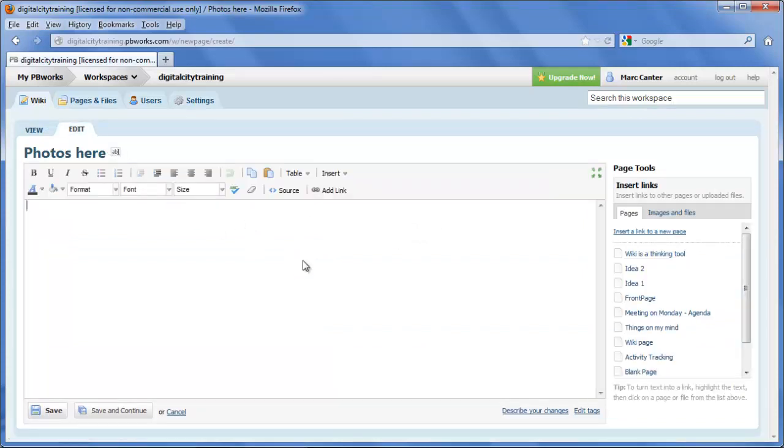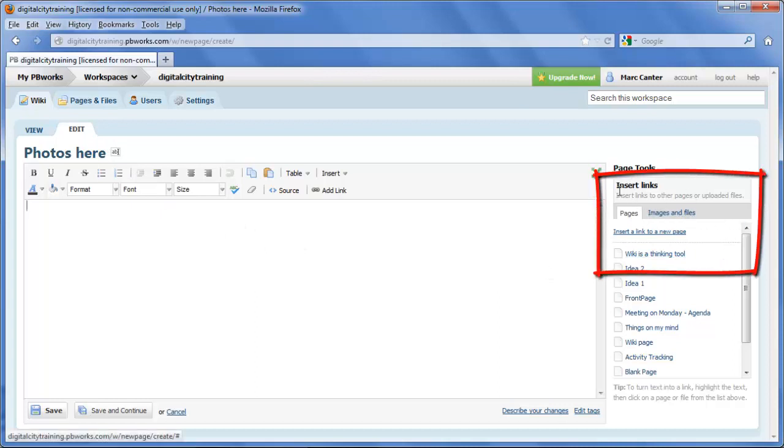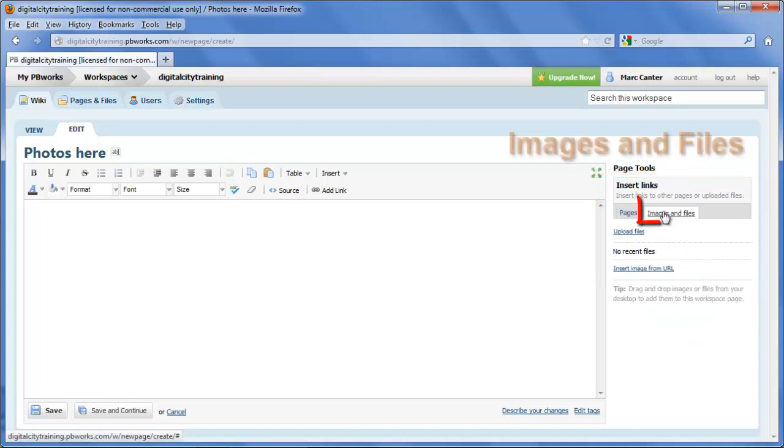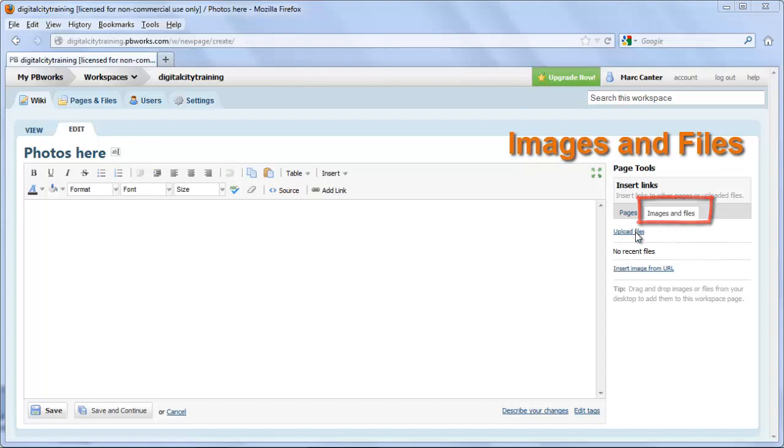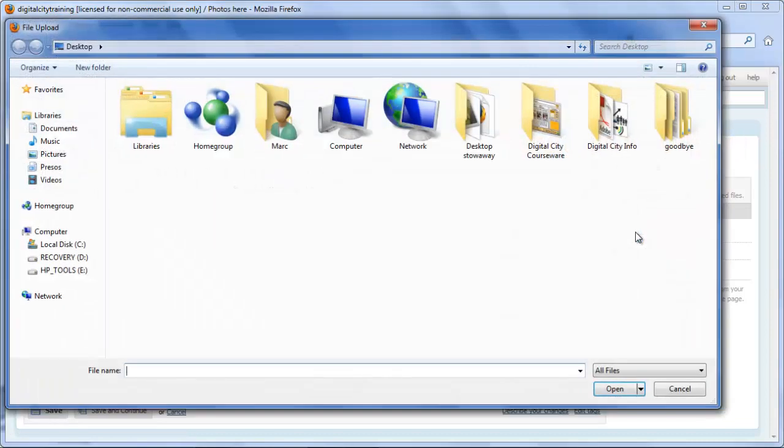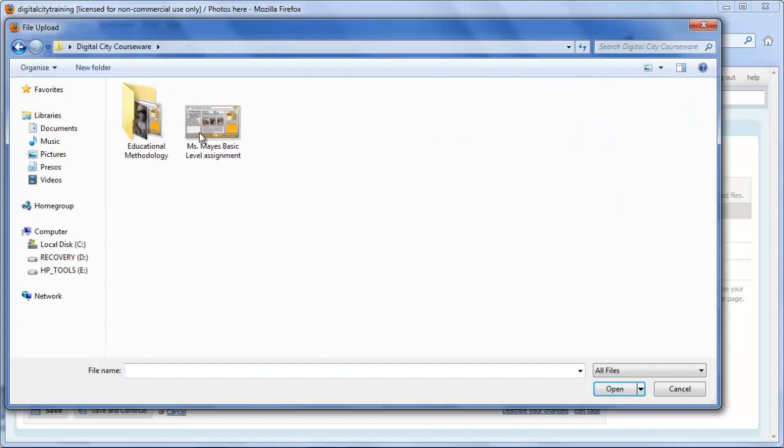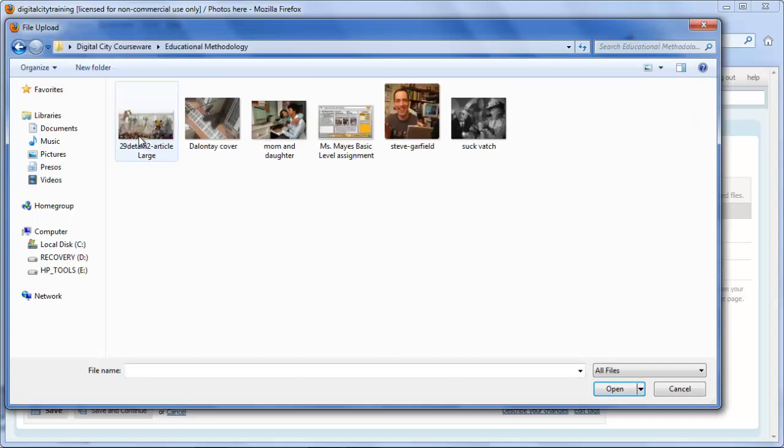You'll notice that while you're in edit mode, over on this side there are two different tabs here for insert links. It defaults to pages, but if you click here on images and files, you see that you can easily now upload any kind of file into your Wiki page. Not only can we upload photos, but I'm going to show you later how to upload PDF files and PowerPoints and all sorts of stuff.